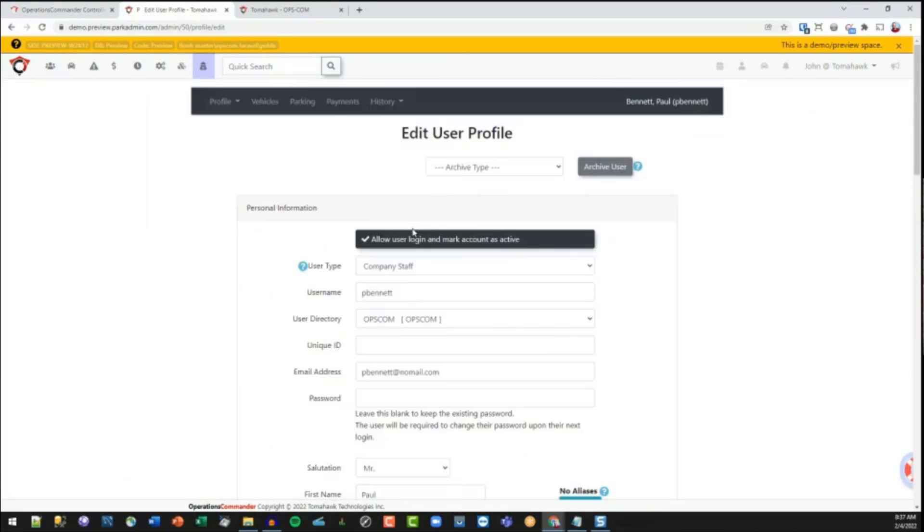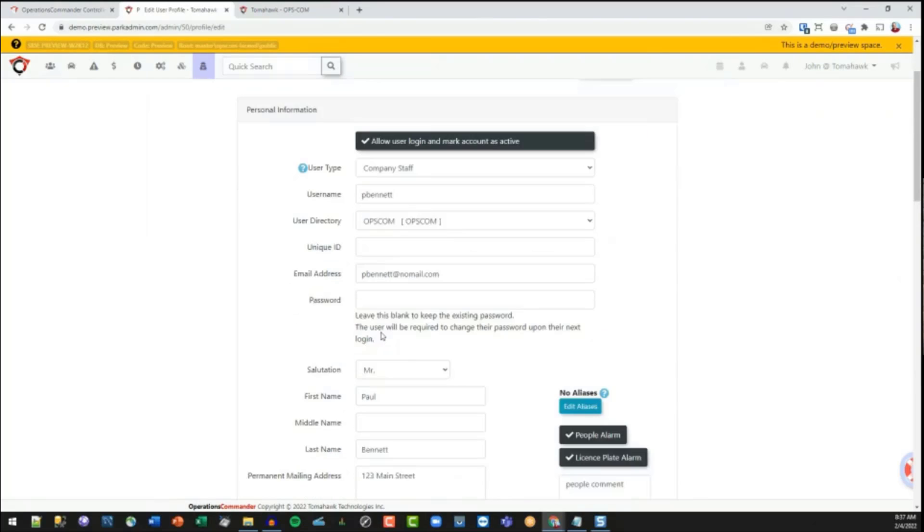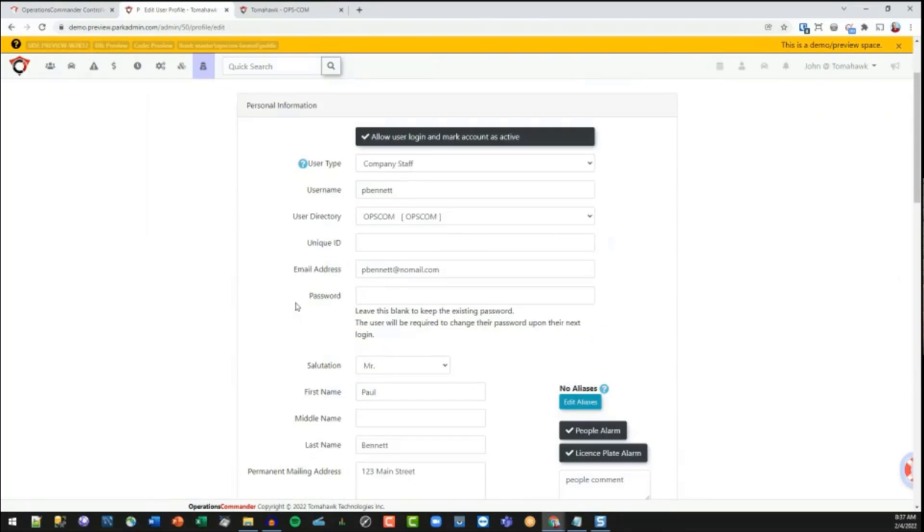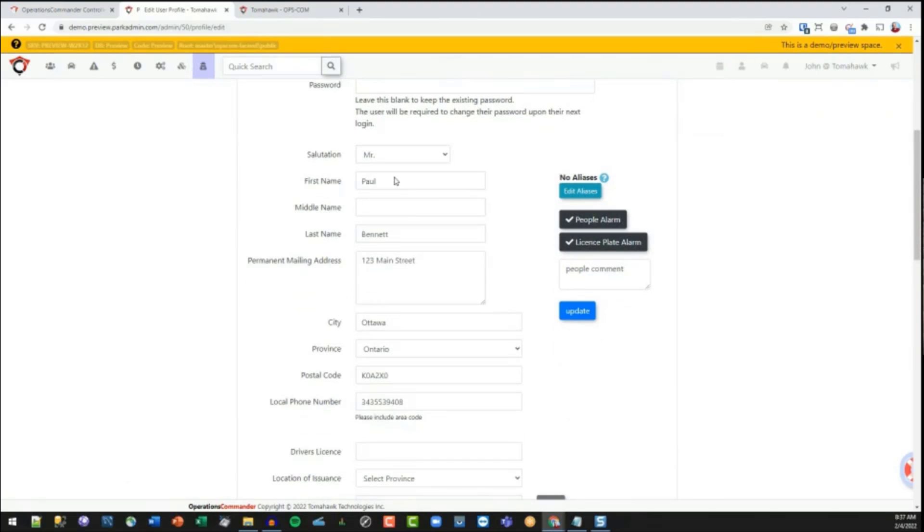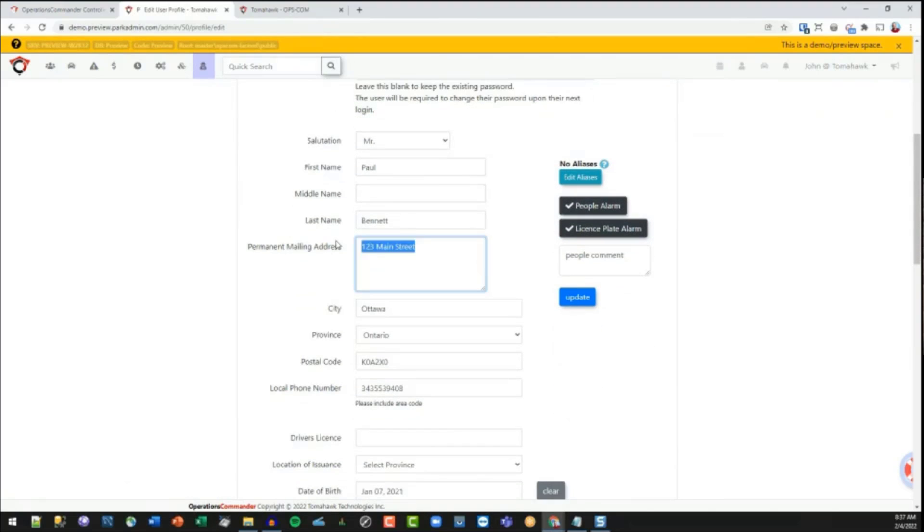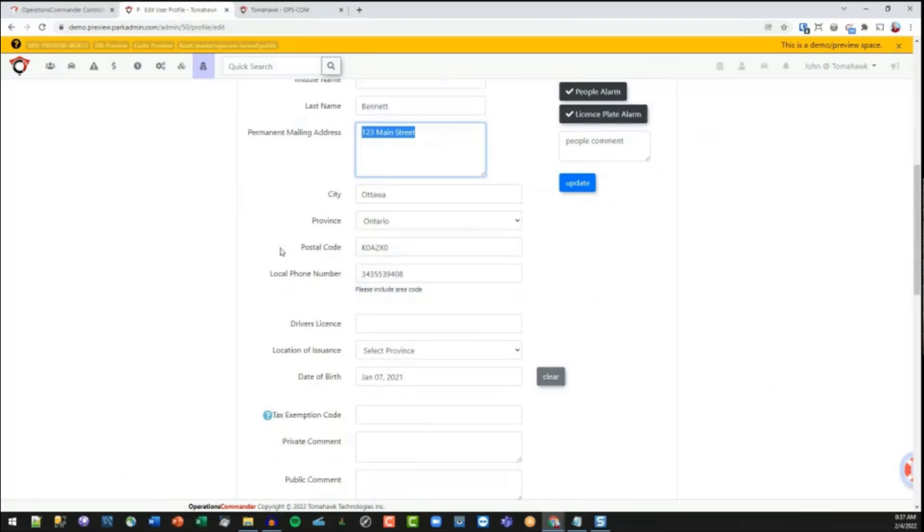So essentially, if we look at the form, you've got that information up here. Password is hidden, obviously. And then this is the rest of the information that they would start to fill in their permanent address.